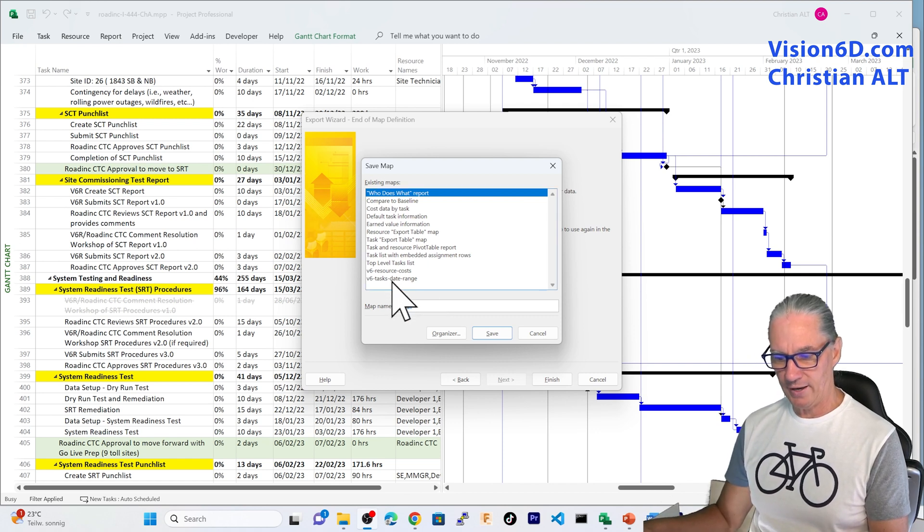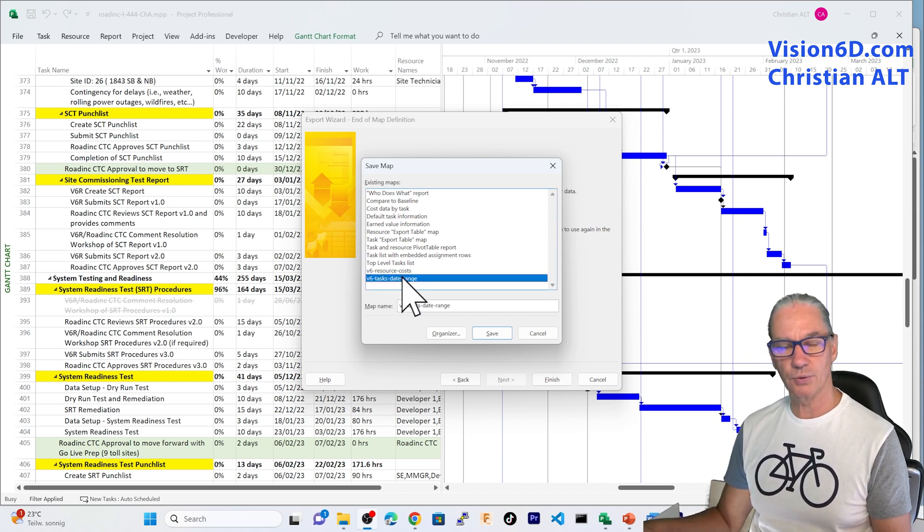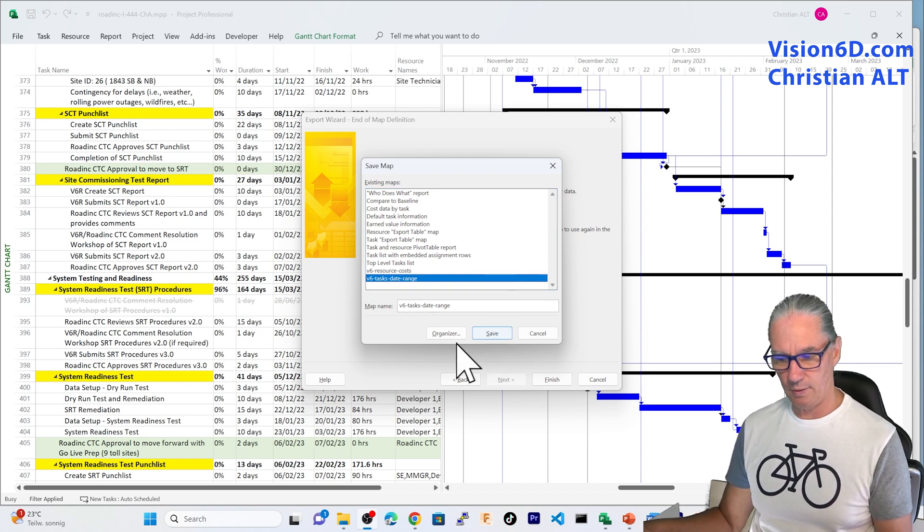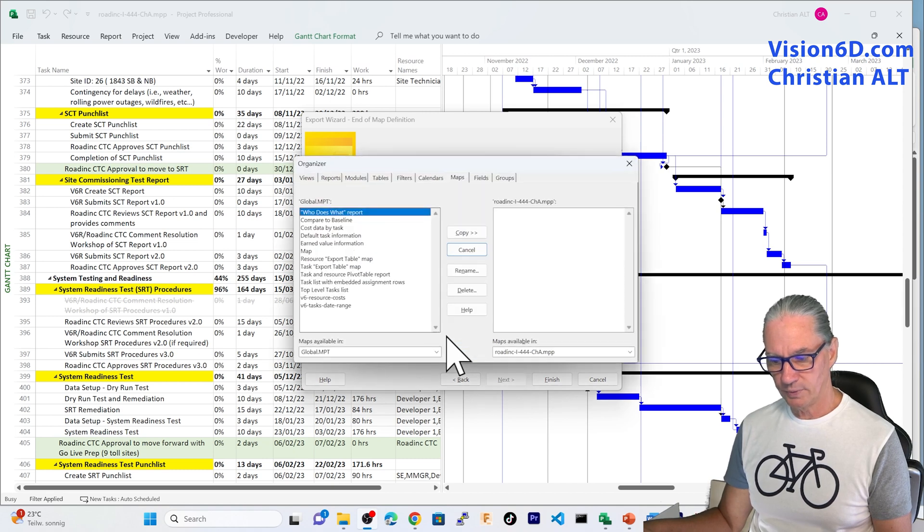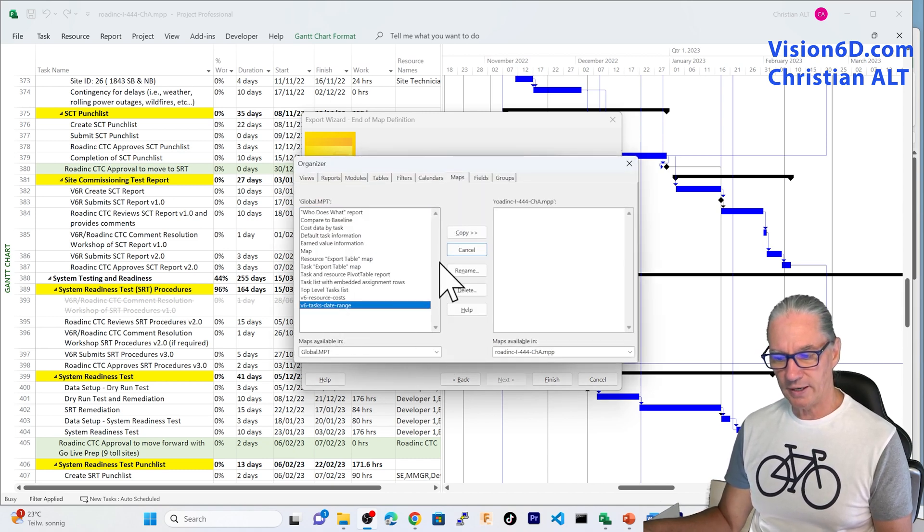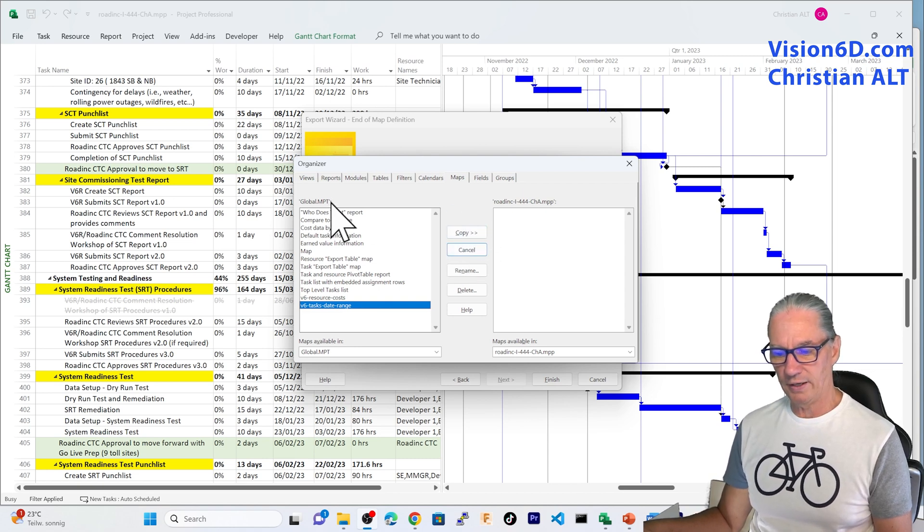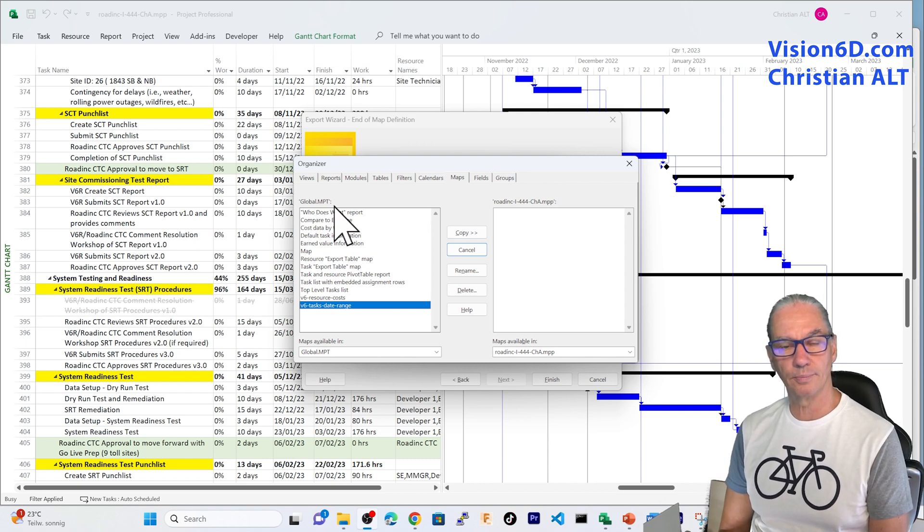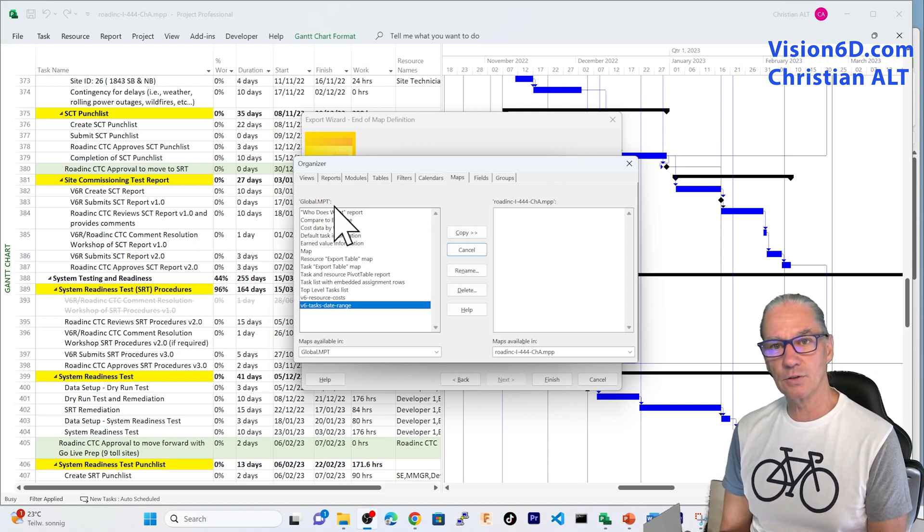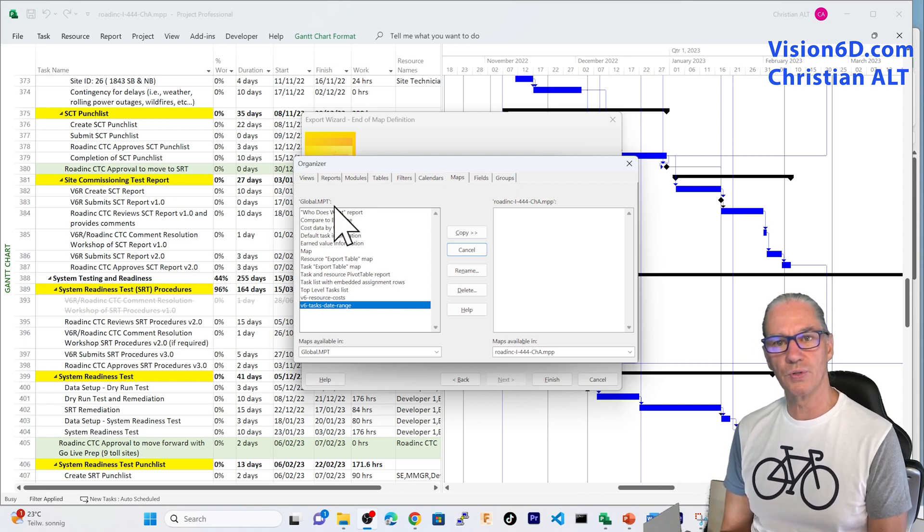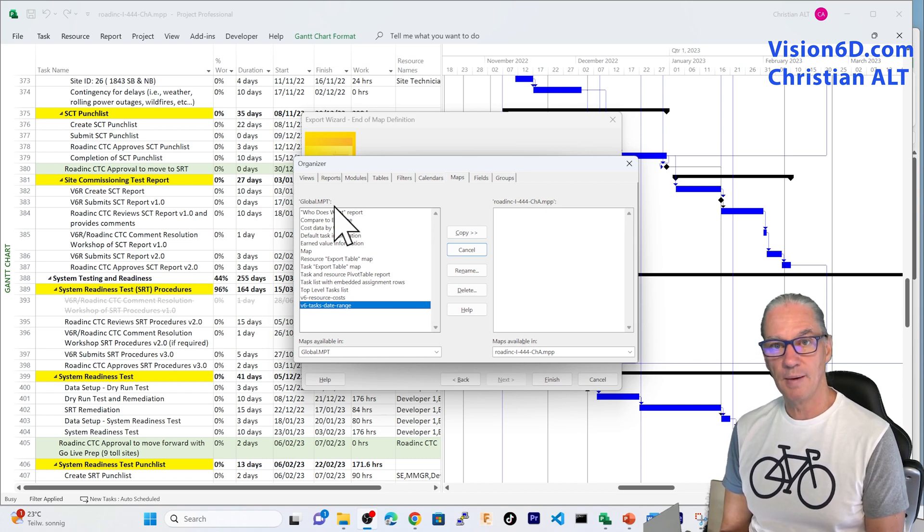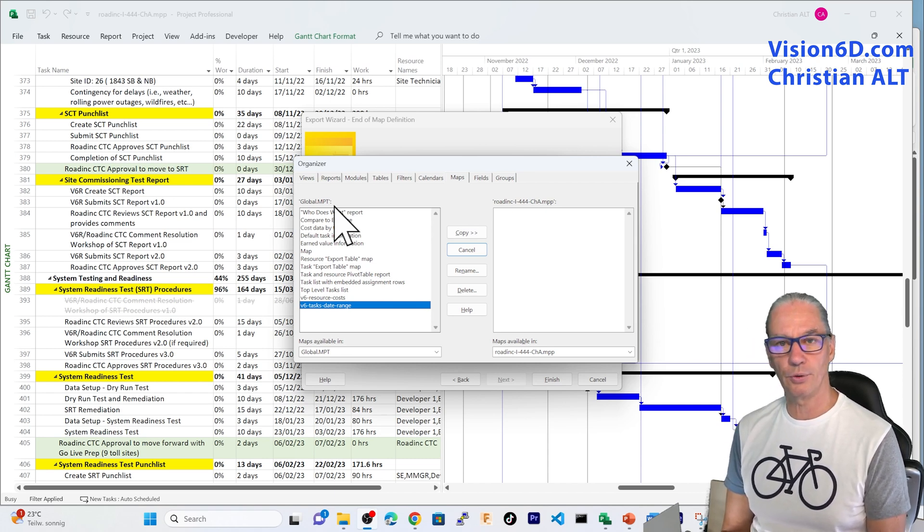I had saved it already in a certain map here. So, I am going to do the same. What I could do here is also use the organizer. And you see that I could save in the file that is GlobalMPT, the map I have. In that way, I am able to reuse the map, not only in this project for further uses, but in other projects.